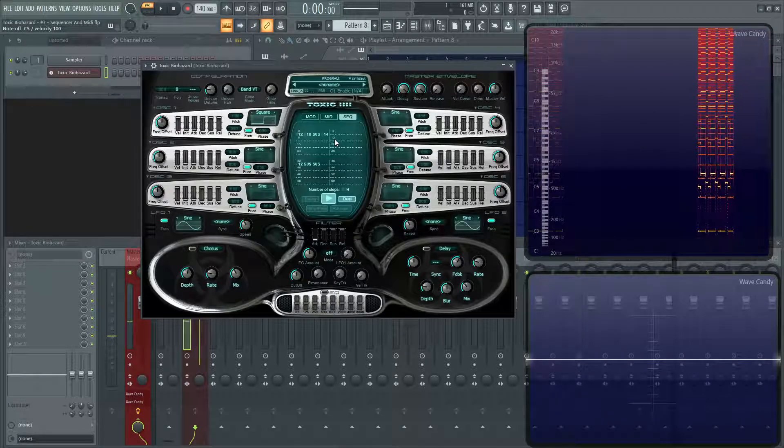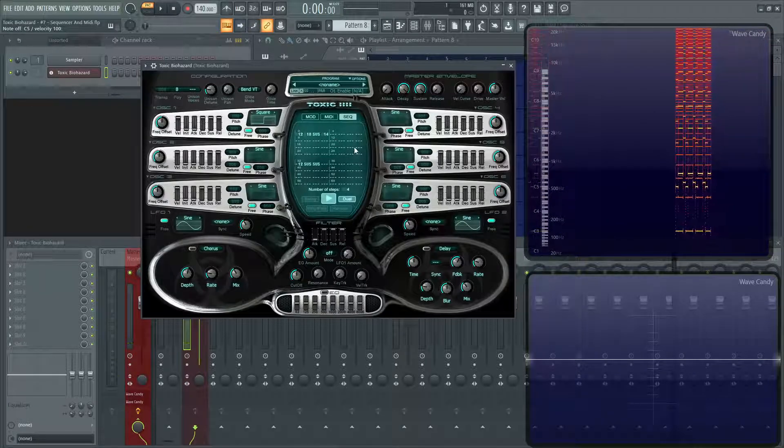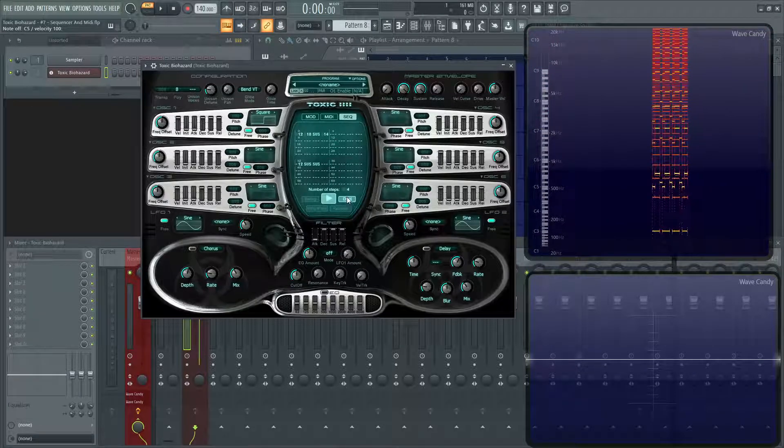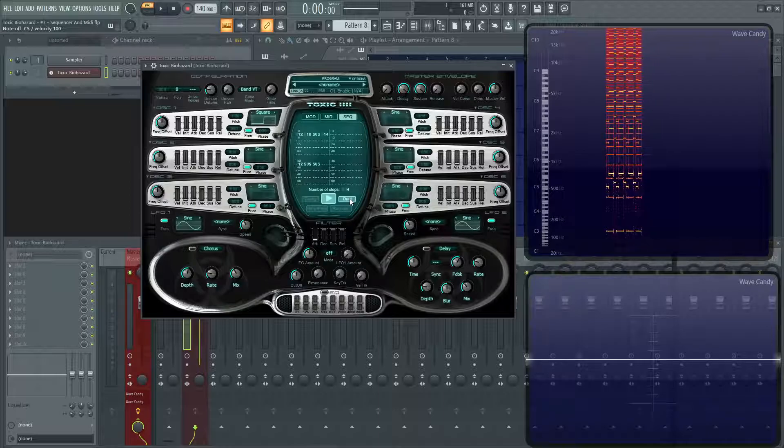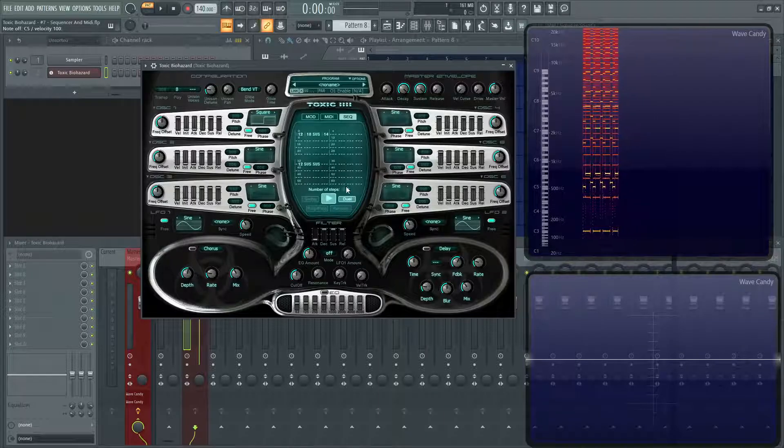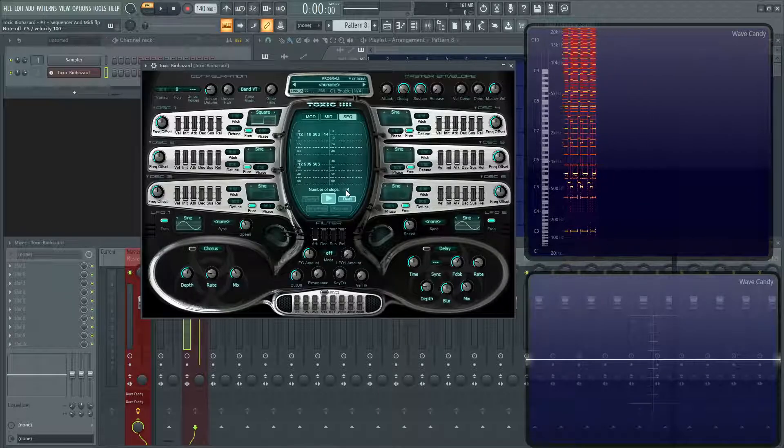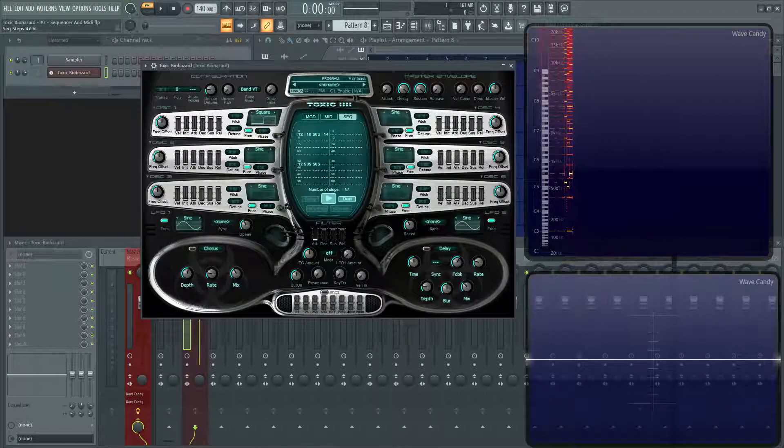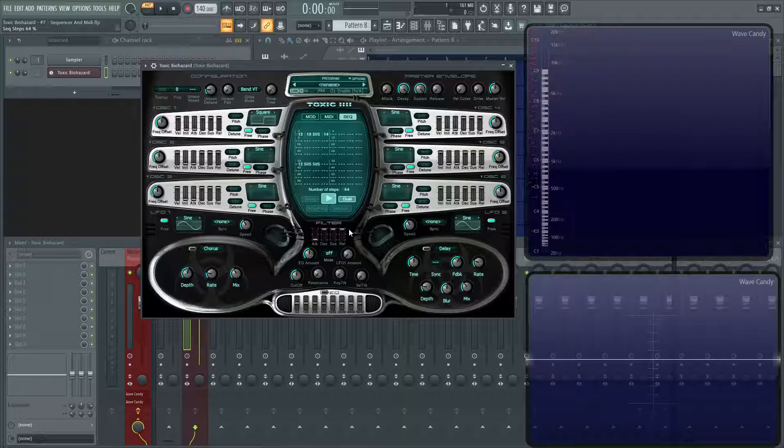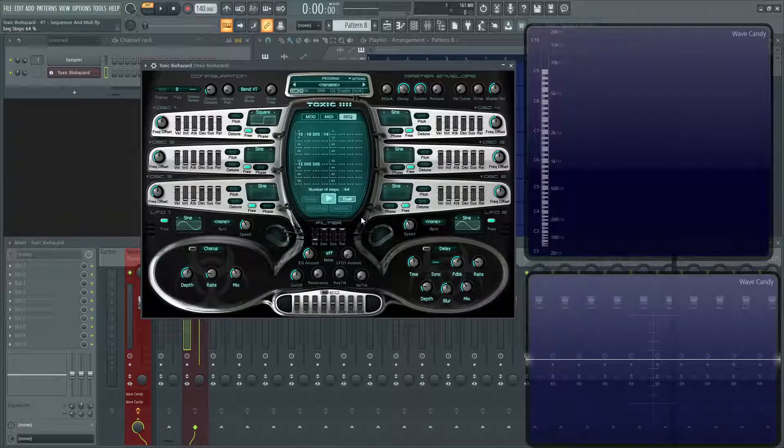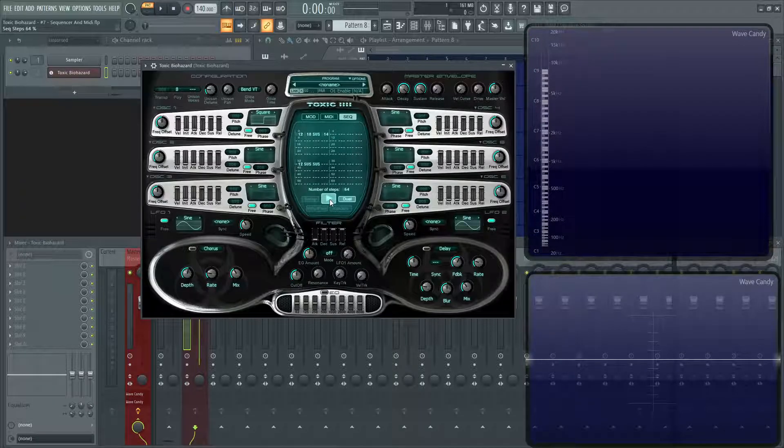And in that sense, you can get extremely creative with this type of section here. So that's what duel does. It's a very cool feature as well. And then, like I said before, you can go all the way up to 64, which is quite a lot. And let's turn this off for now.